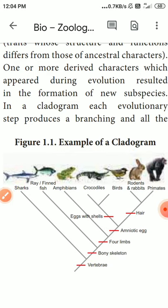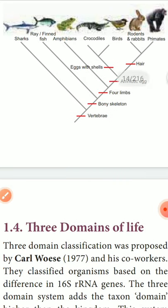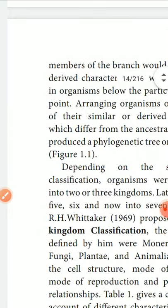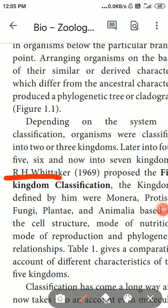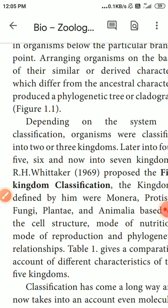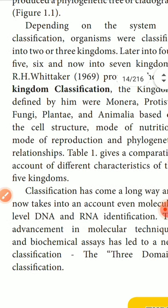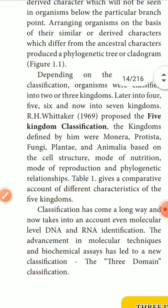Later, kingdoms were classified as 4, 5, 6, and now 7 kingdoms. The 7-kingdom classification was given by R.H. Whittaker. The 7 kingdoms are: Monera, Protista, Fungi, Plantae, and Animalia — based on cell structure, nutrition, reproduction, and phylogenetic relationship. With the help of DNA and RNA at the molecular level, the 3-domain classification was developed, proposed by Carl Woese.